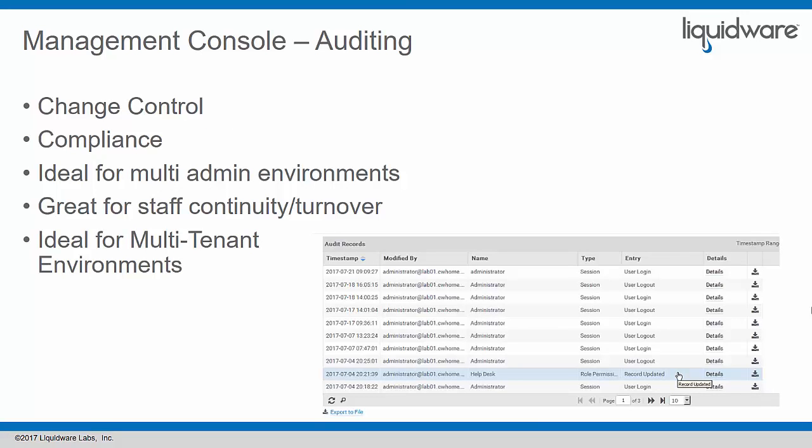We've also introduced auditing into the central management console for ProfileUnity. The auditing is great for change control. If you need a change control procedure like many companies mandate, you have that built into ProfileUnity now. You can deliver reports at any time and download those. You can also use this feature for compliance. Many compliance regulations in many industries today mandate that you're able to see what automated configurations you have in place to give people access to data and permissions to open files or applications.